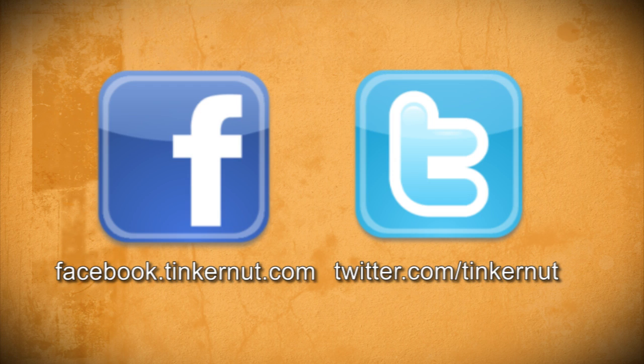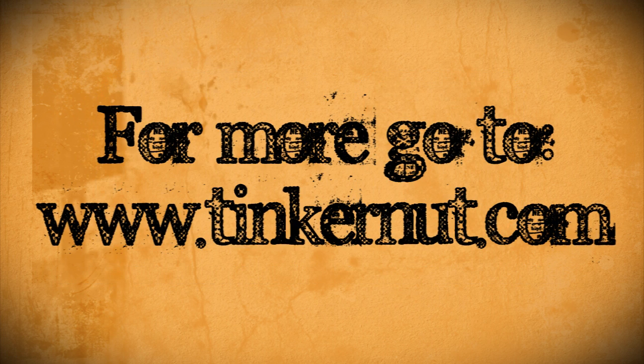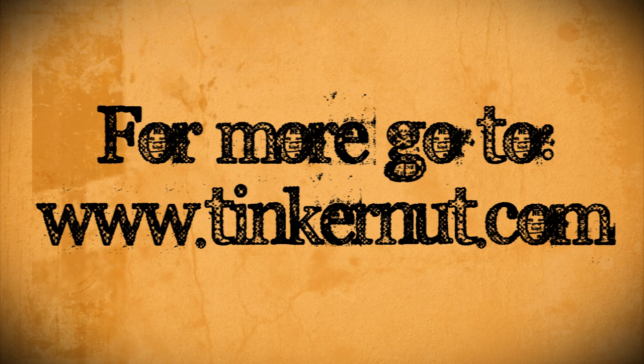Be sure to check out tinkernut.com on Facebook and Twitter. Alright, that's it for this tutorial. For more, go to tinkernut.com.